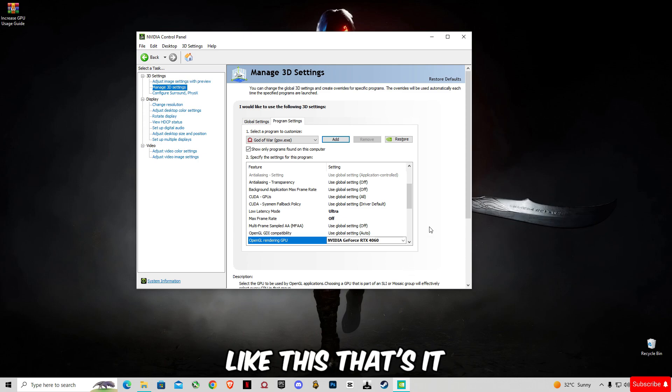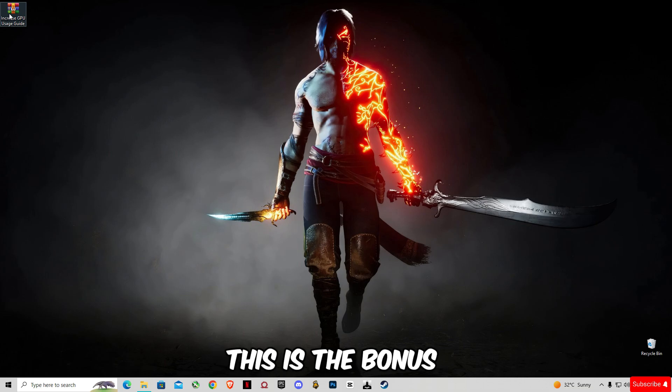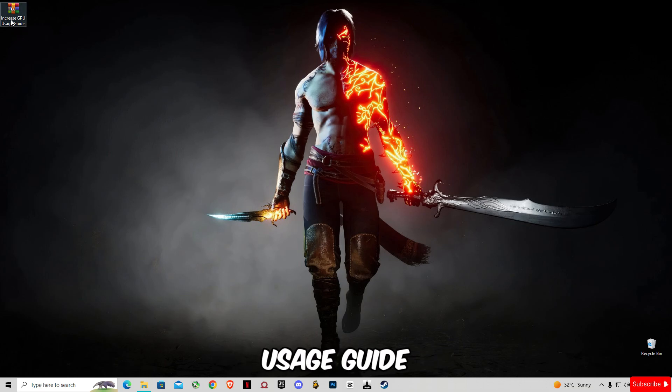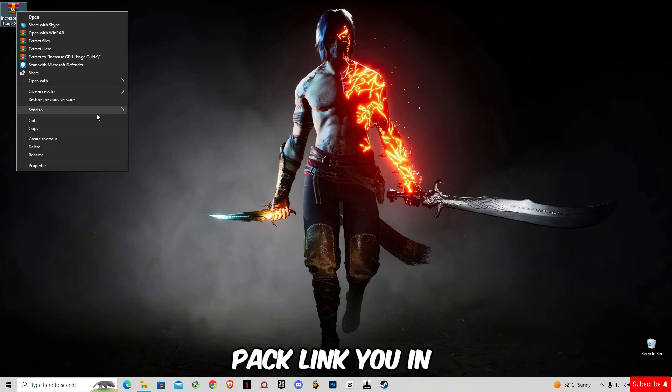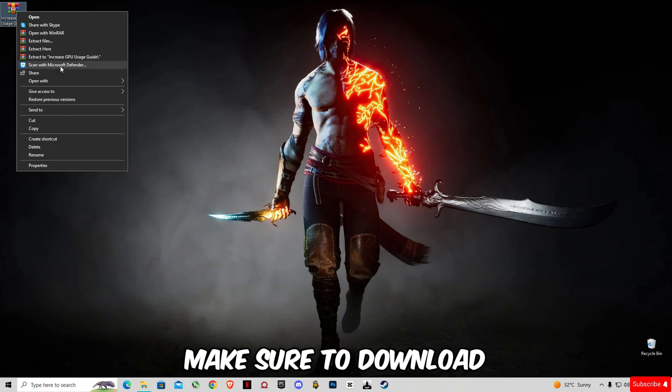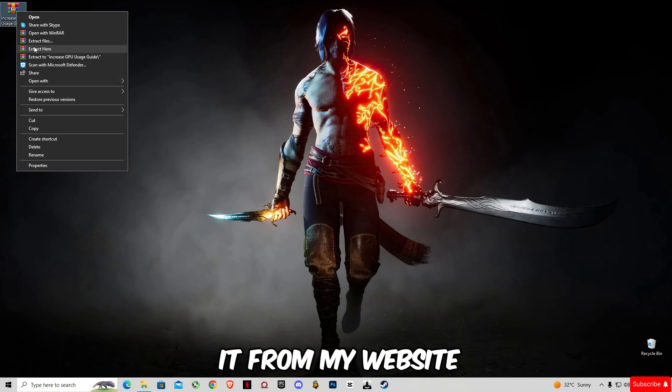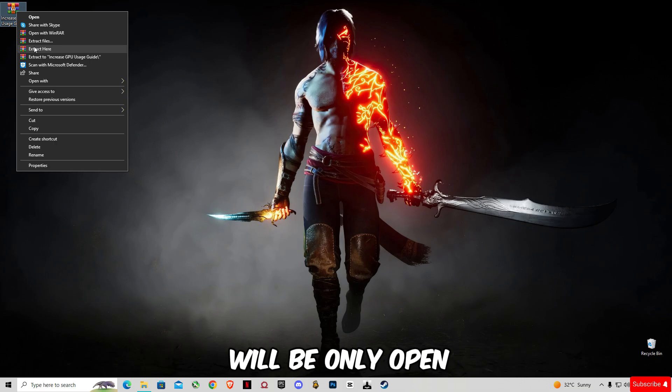After that, in the end, this is the bonus: Increase GPU Usage Guide Pack. Link is given in the description. Make sure to download it from my website. The download link will only open in the same page.